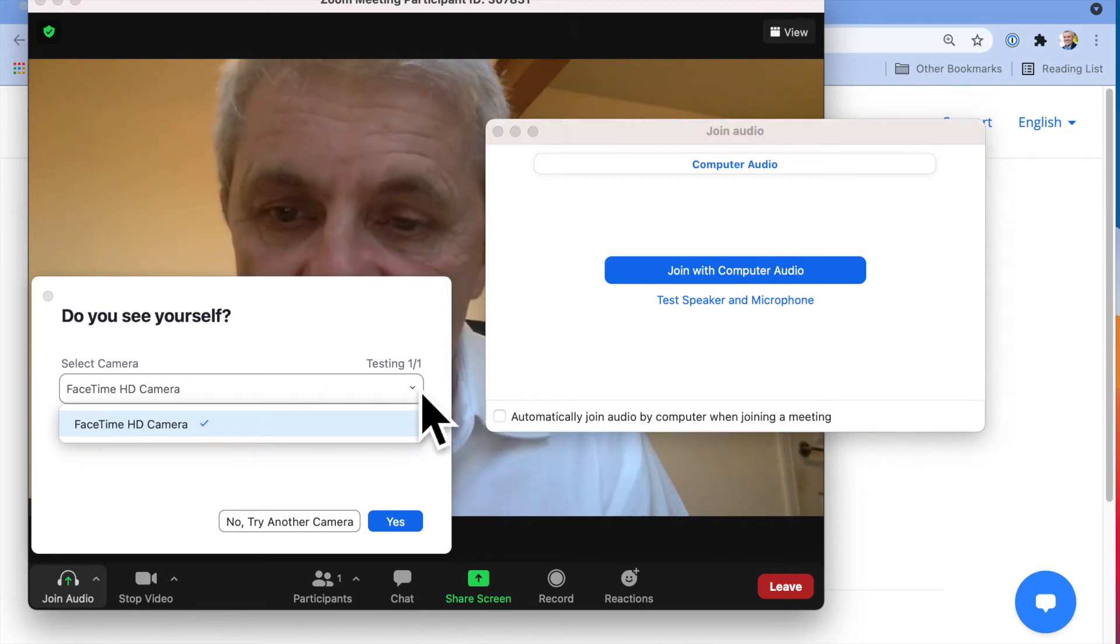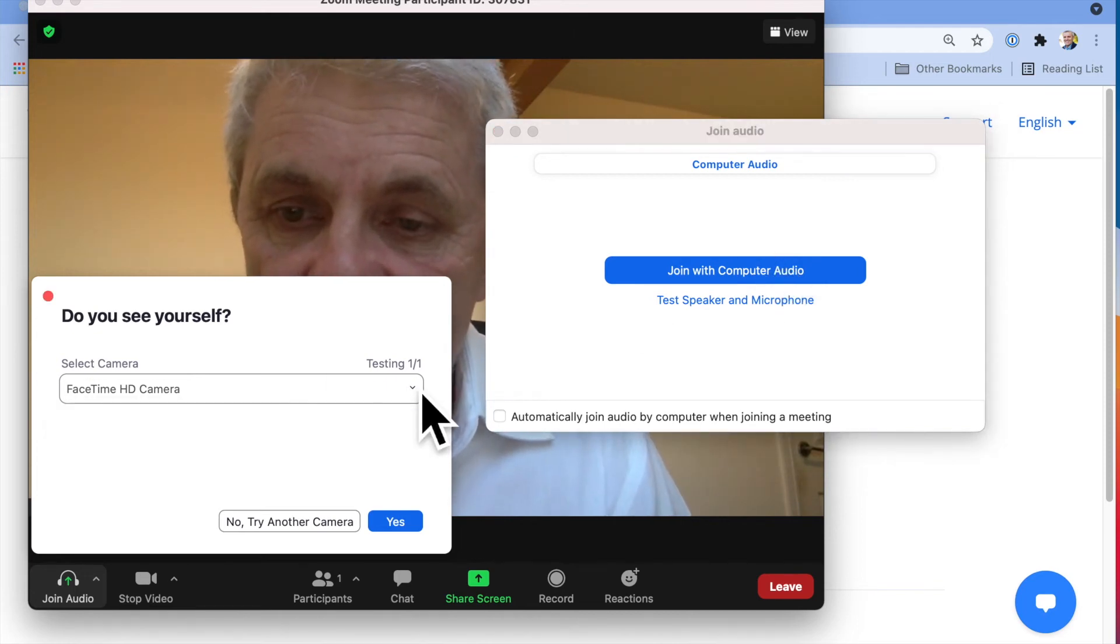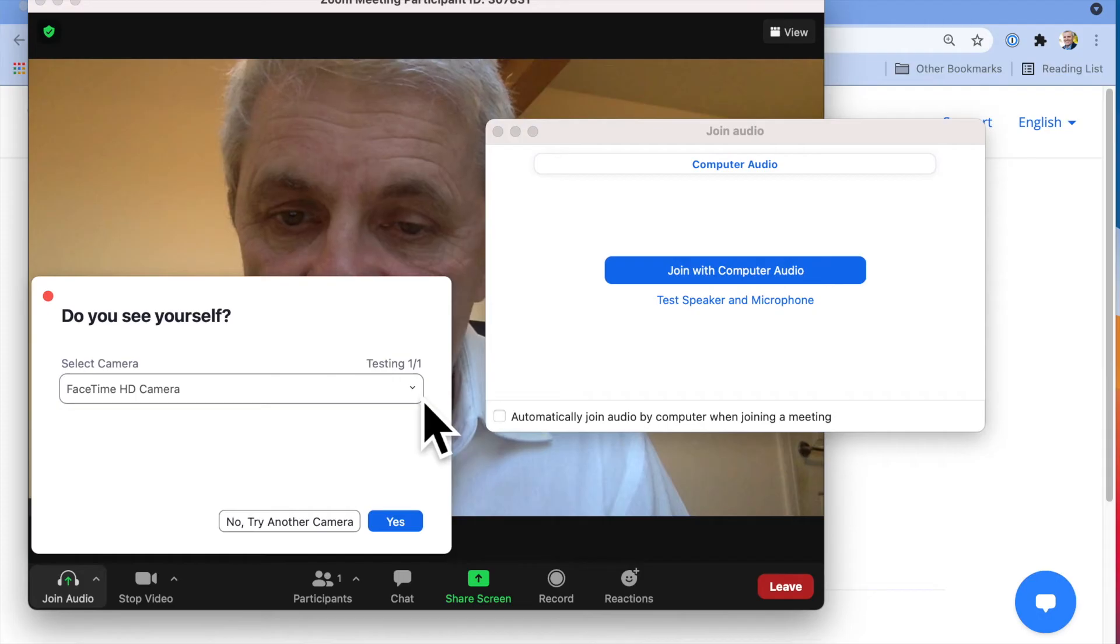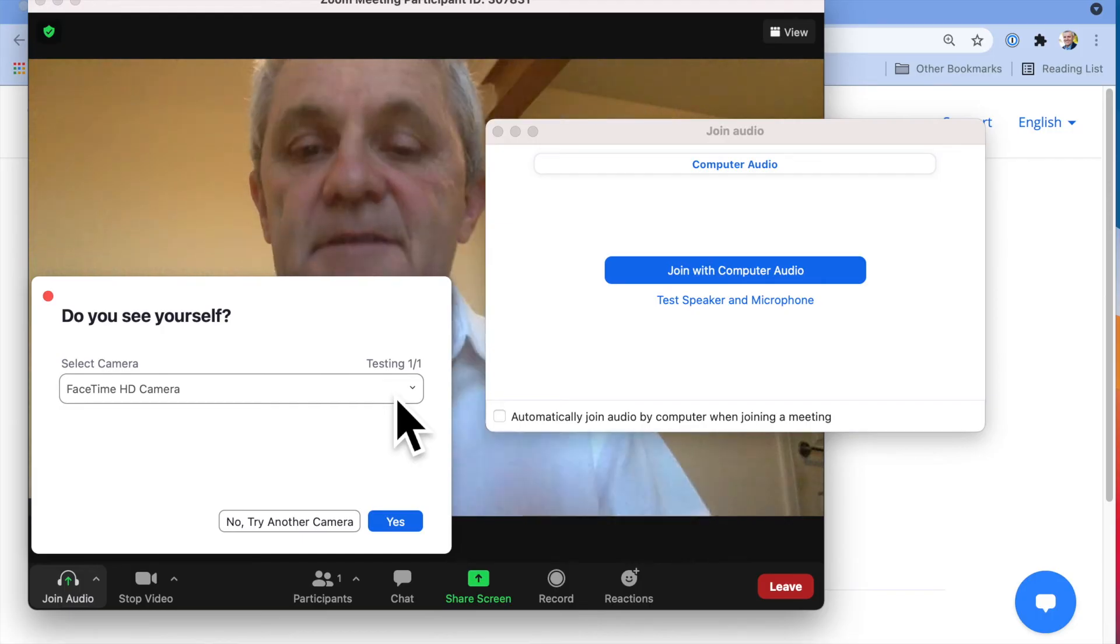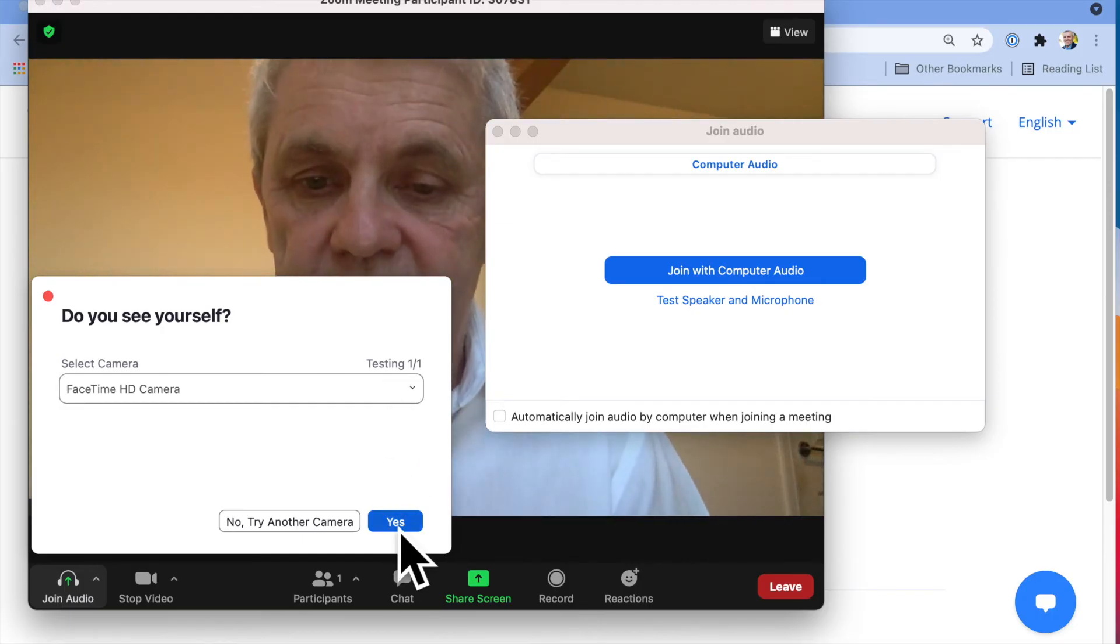If I've got another camera, which I don't, then I can hit that drop down box there. But I'm just going to say yeah, I can see myself there. I'm going to click yes.